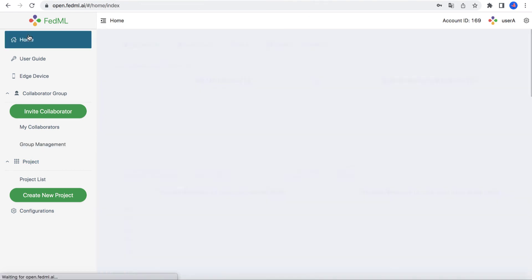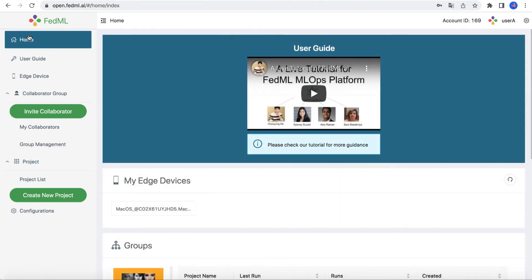That's it. We hope our mlops make your life easier. Welcome your feedback.